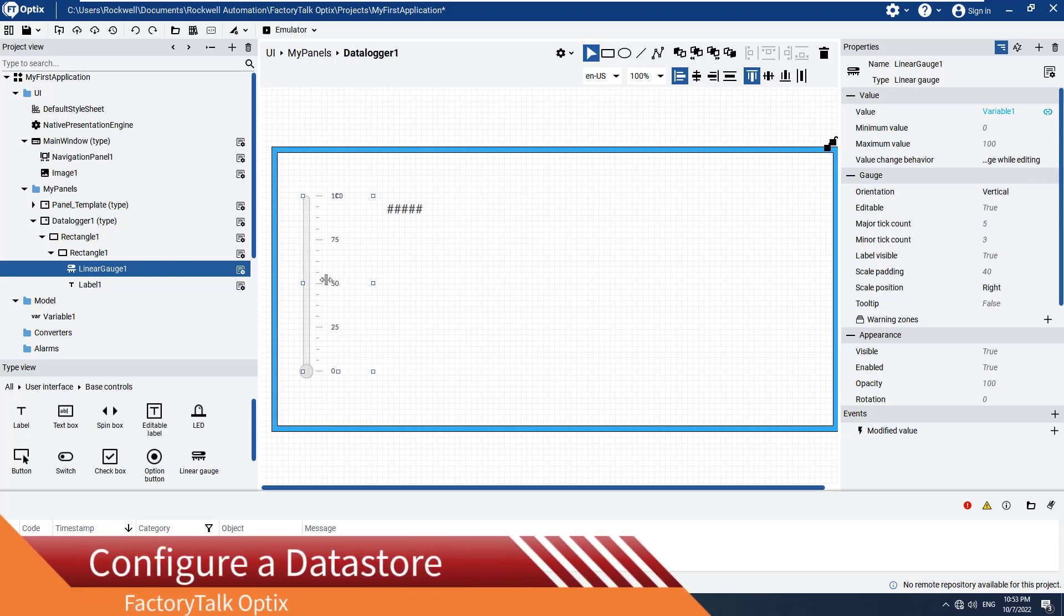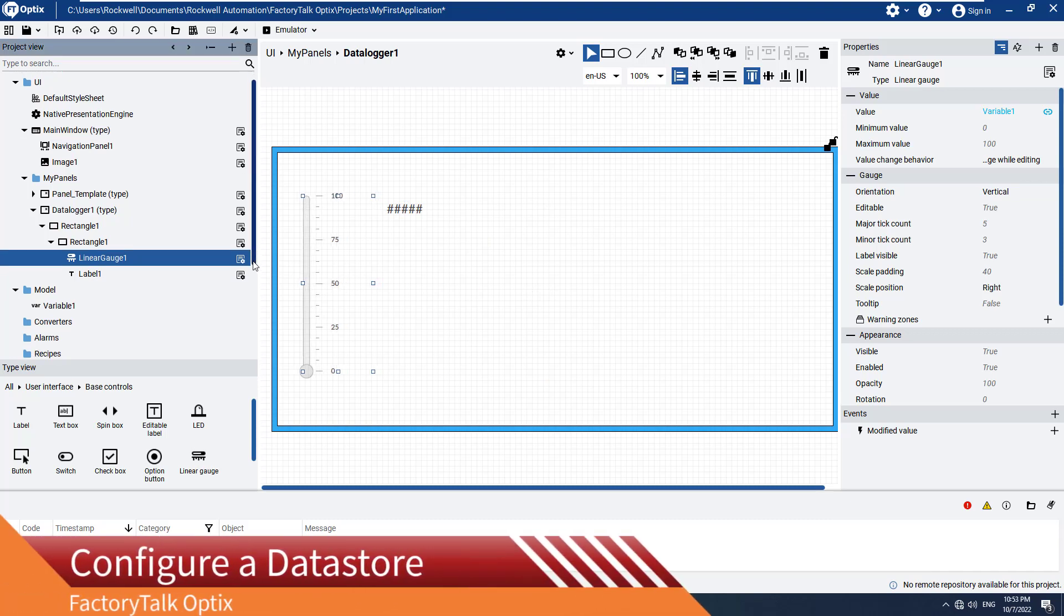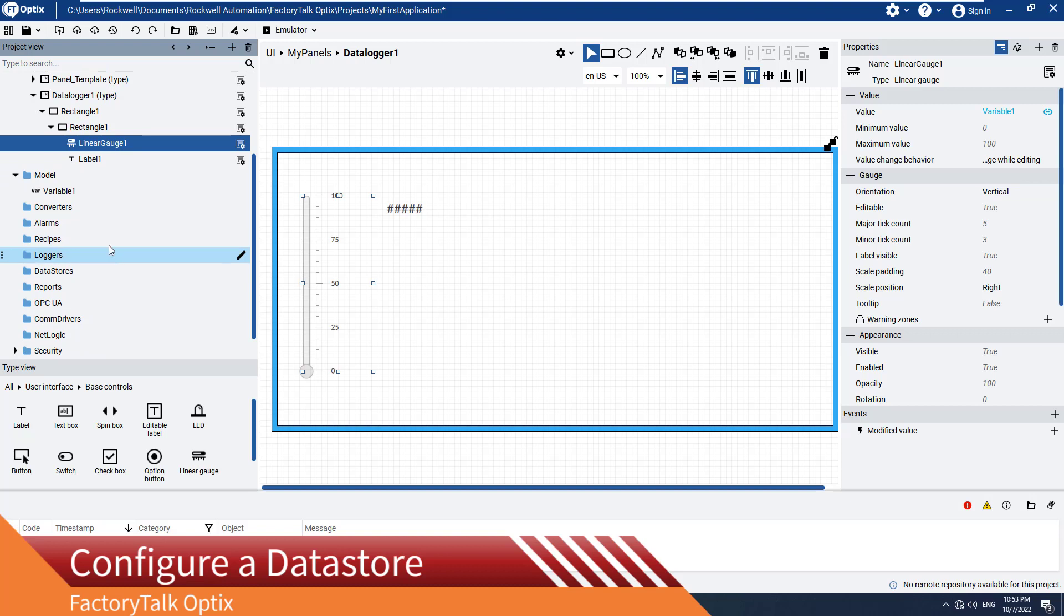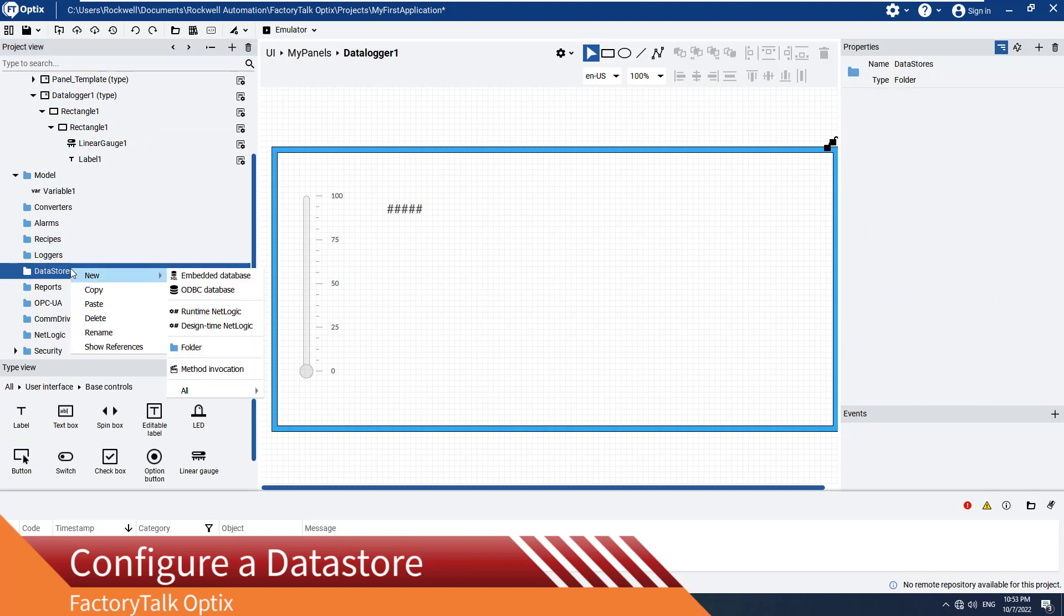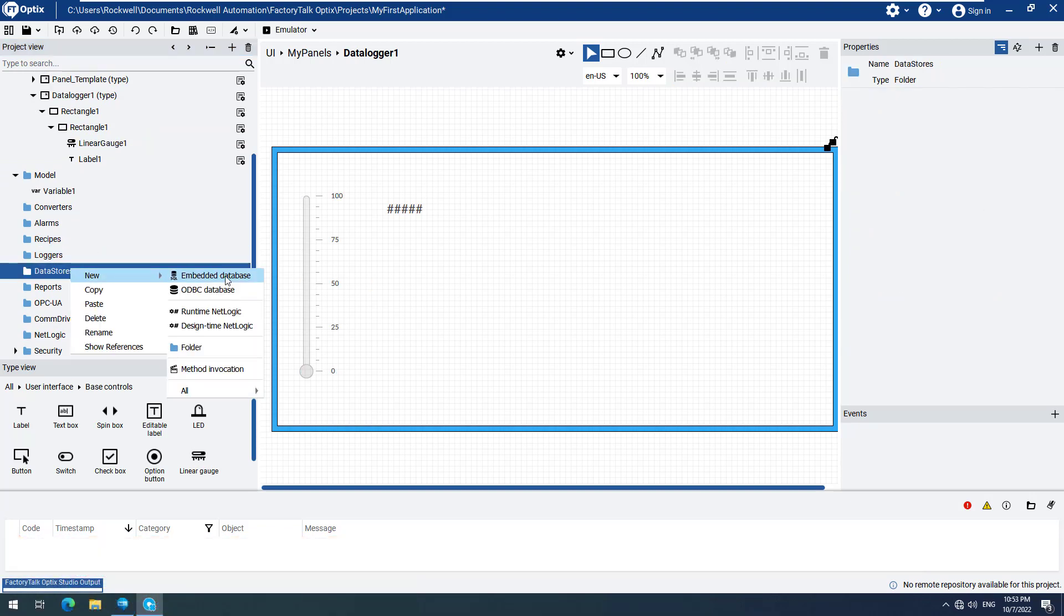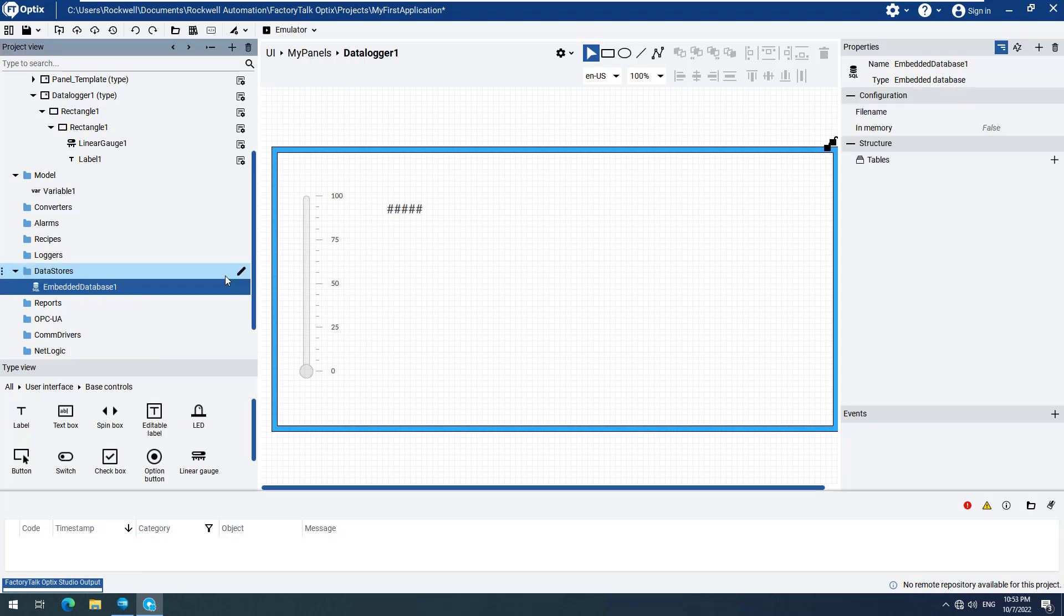The Data Logger needs a database available in order to store the data. The first thing we must do is go to the Data Stores menu option, open the context-sensitive menu, select New, and then select Embedded Database. The other option of ODBC Database will be explained in another video.